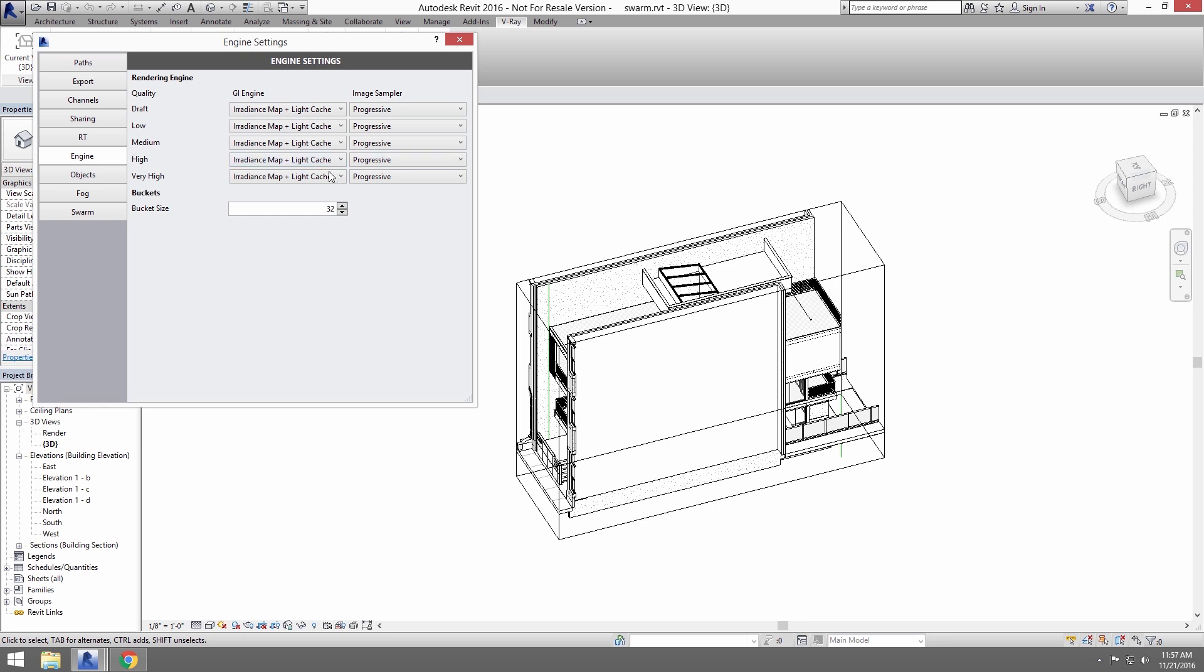We'll change the High settings from Progressive to Buckets. With Buckets, you can really see how the other machines on your Swarm are helping render. It's also just a little faster to render buckets when using Swarm over Progressive.